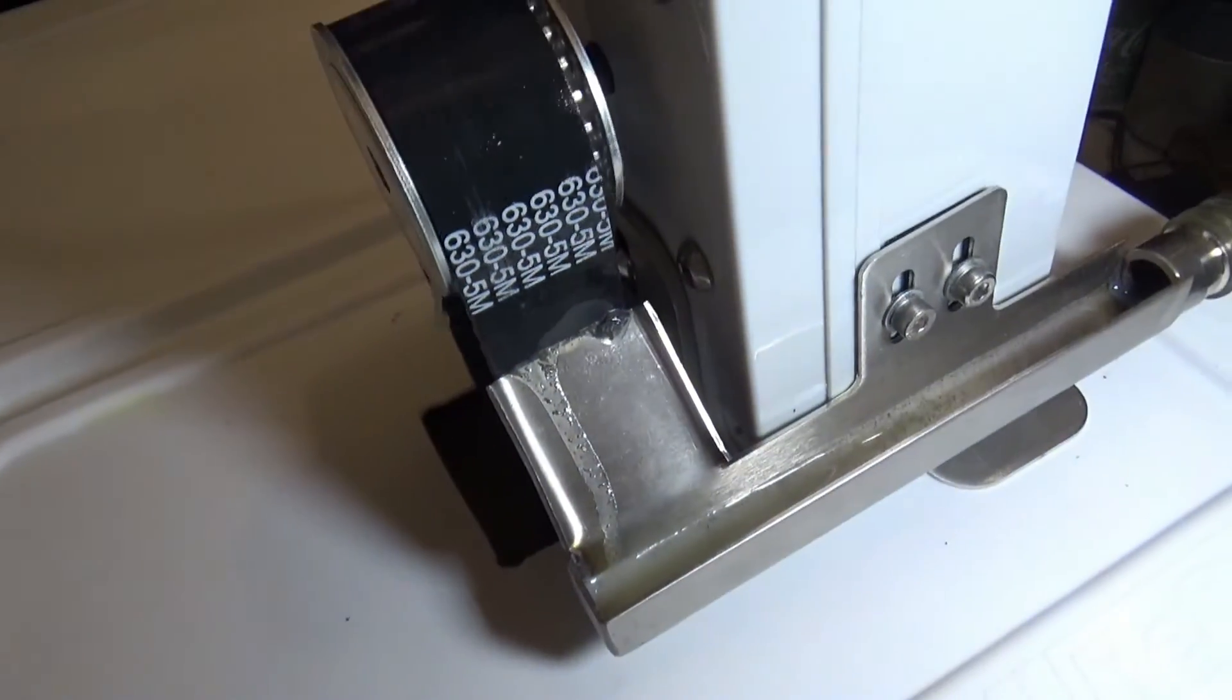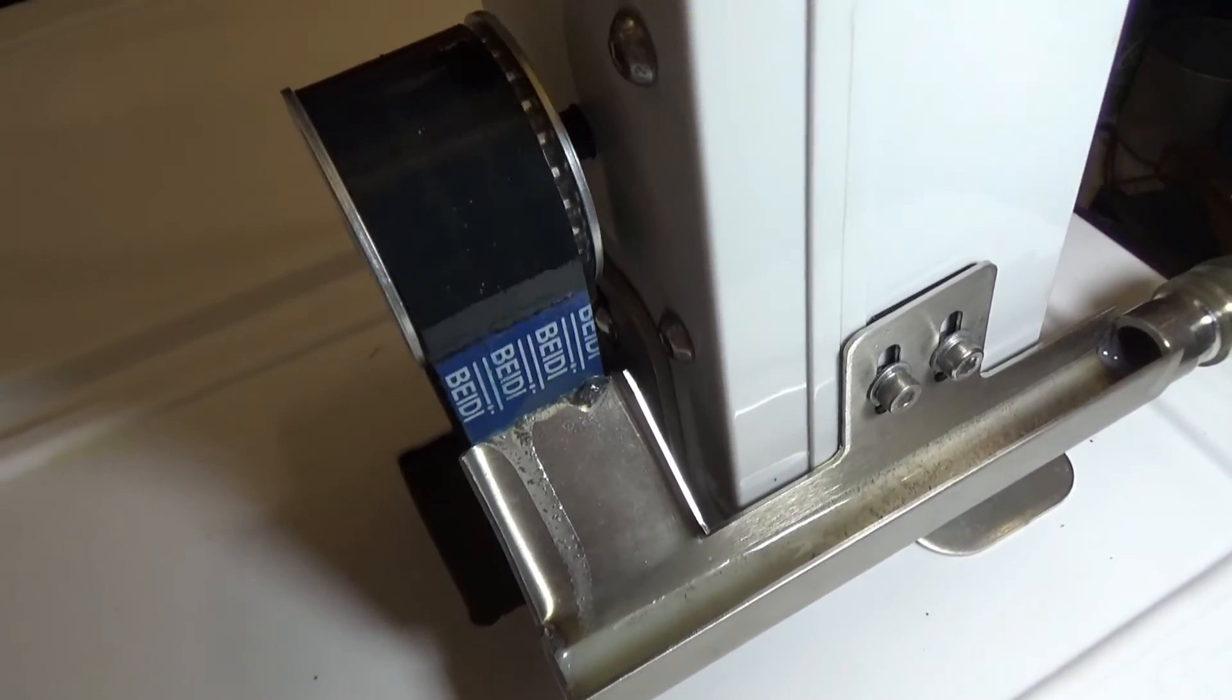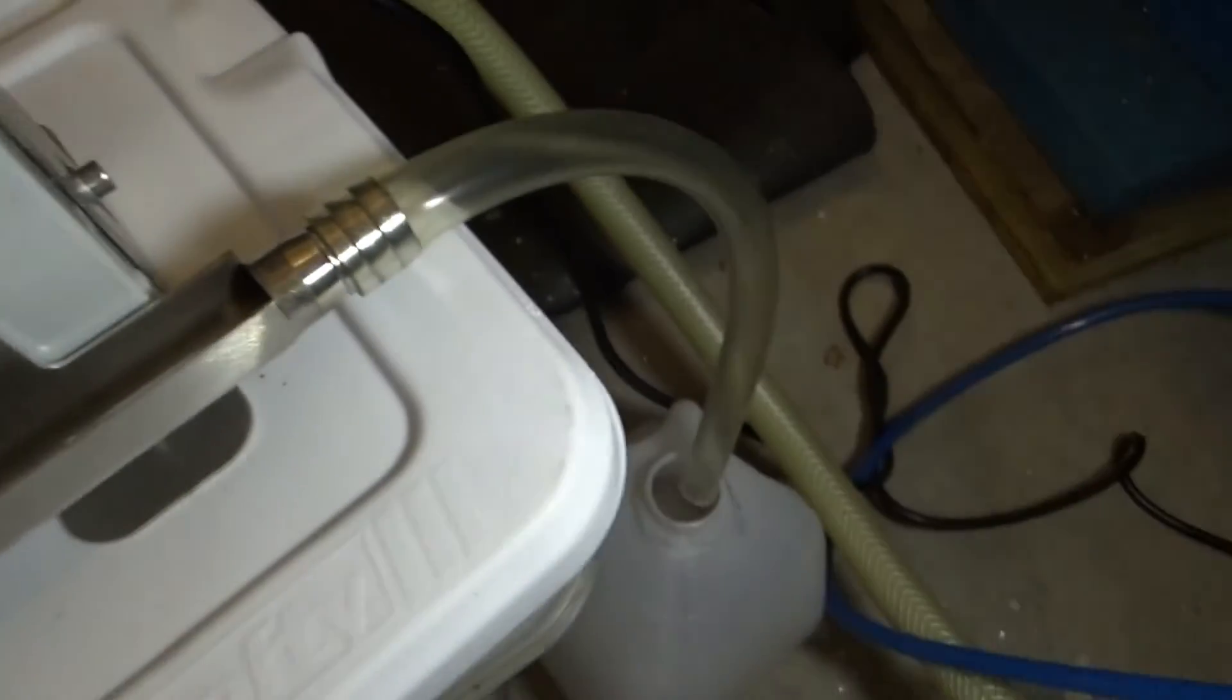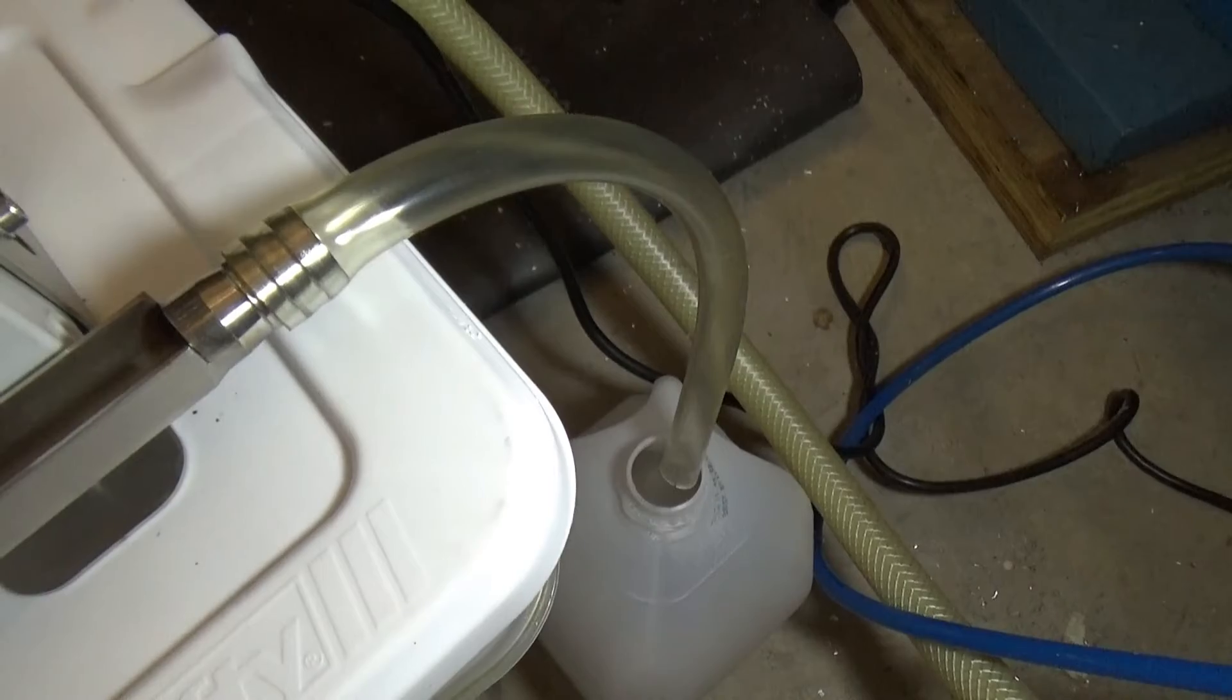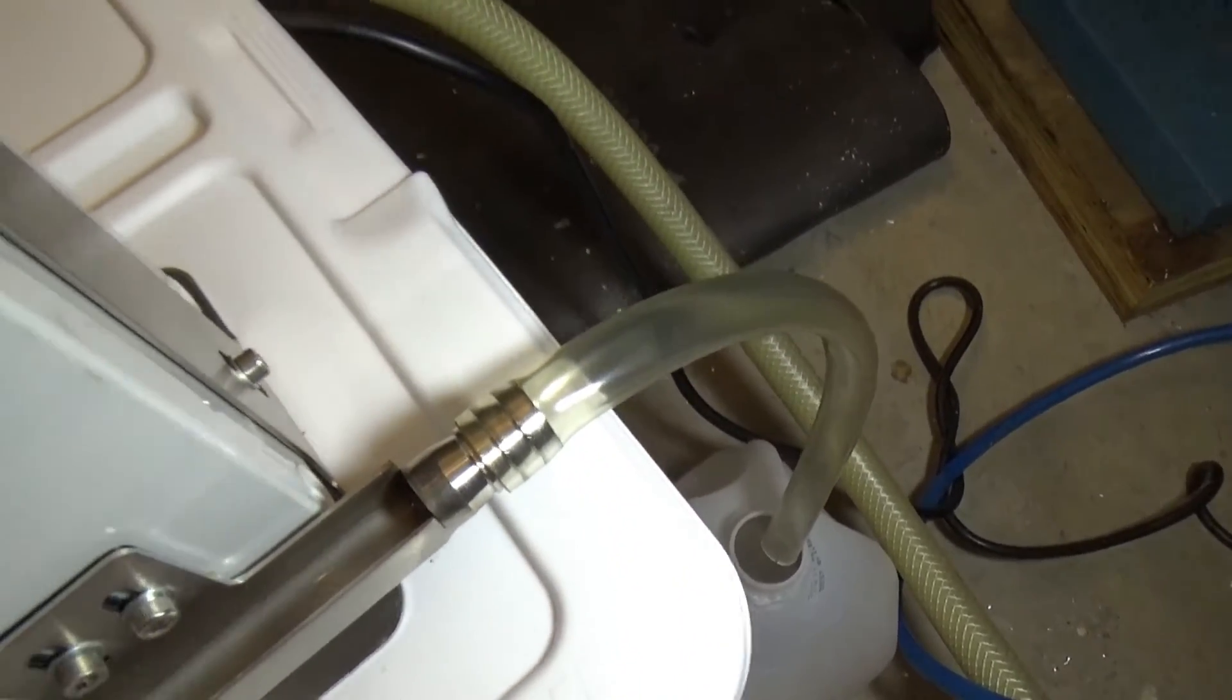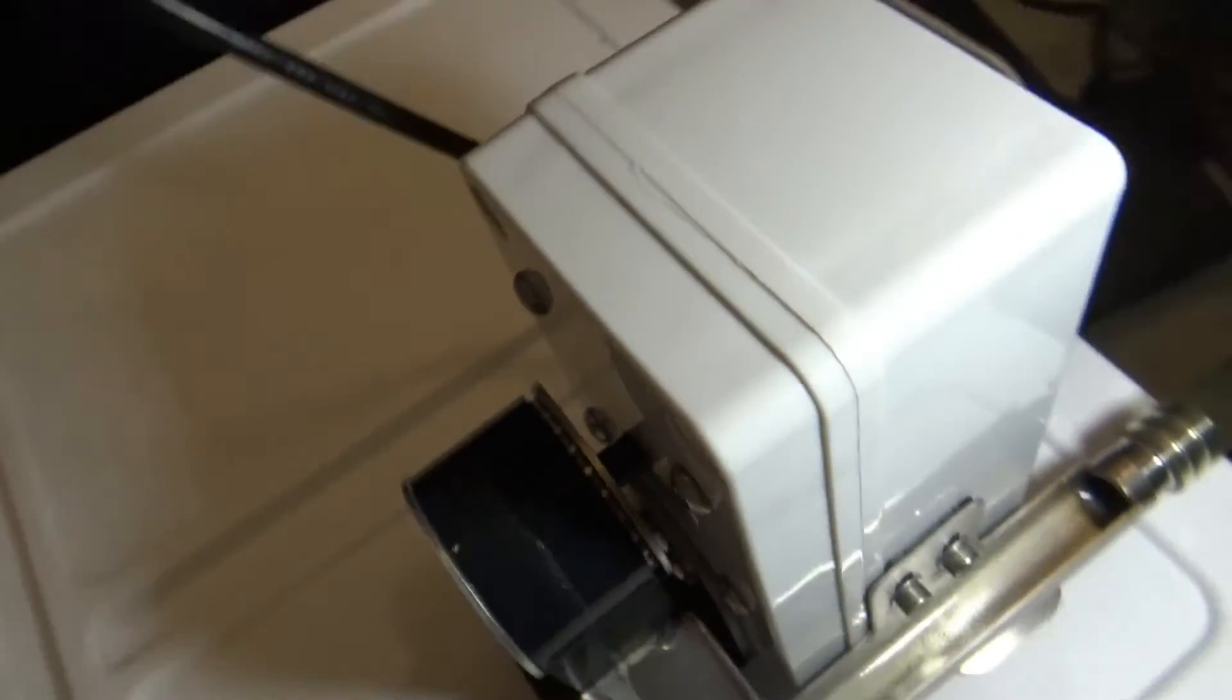I'm just going to have that run into like a milk jug, one gallon jug, and then I'll check it from time to time. If there's any coolant in there, I can pour that off and dump out the sludge.